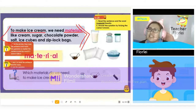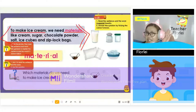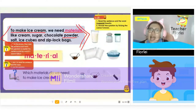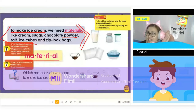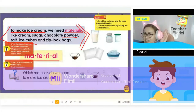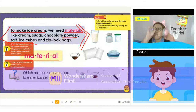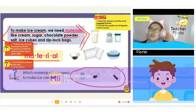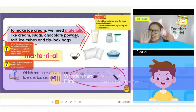Let's repeat some of the words. Materials. Powder. Ice cubes. Salt. Which materials do we need to make ice cream? Please take your answer. Look at the picture. Which materials do we need to make ice cream? Take your answer.